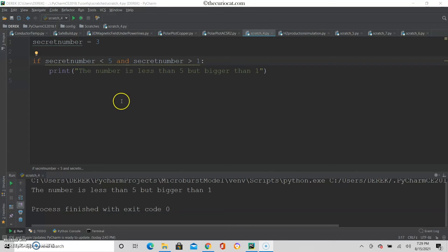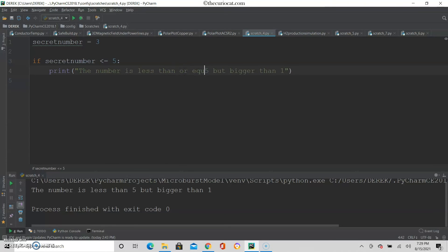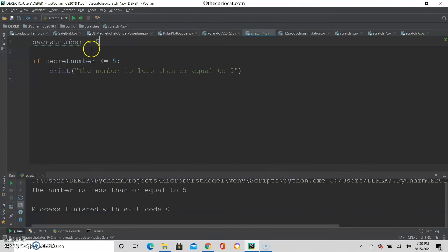Another thing you can do is instead of just less than or greater than, you can use less than or equal to and greater than or equal to. For example, I can say if secret number is less than or equal to 5, and print 'the number is less than or equal to 5'. If I run it, it is less than or equal to 5. And if I put the secret number to 5, it should still work — and again, it works.